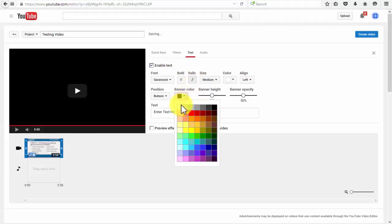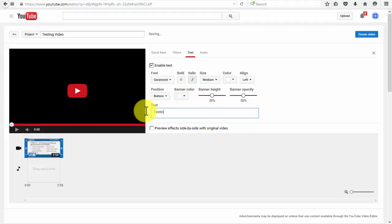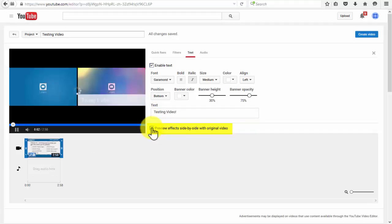As well as edit the background area of the text with the banner options. Finally, in this area you can put your text. Here you can preview effects side by side with the original video.